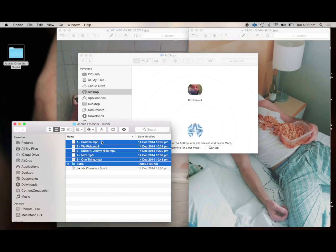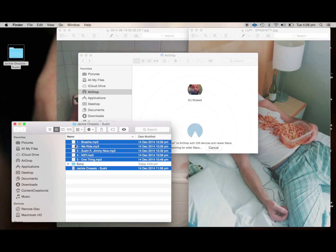What you can do, you can select one file, a bunch of different files. You just drag it onto Khaled's face there.